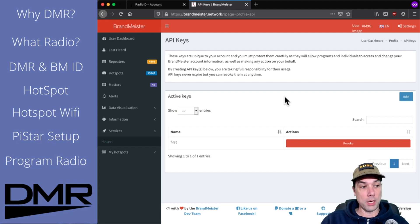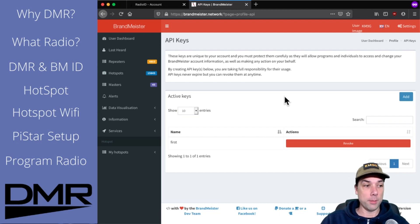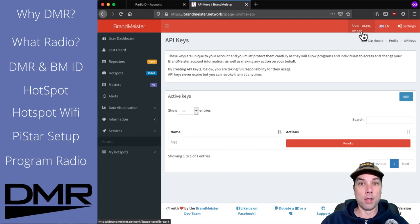Coming up in the series, we have a hotspot that we need to get, set up on Wi-Fi, and we need to get PyStar configured. So watch for that in an upcoming video. Thanks for being awesome — we'll see you next time.